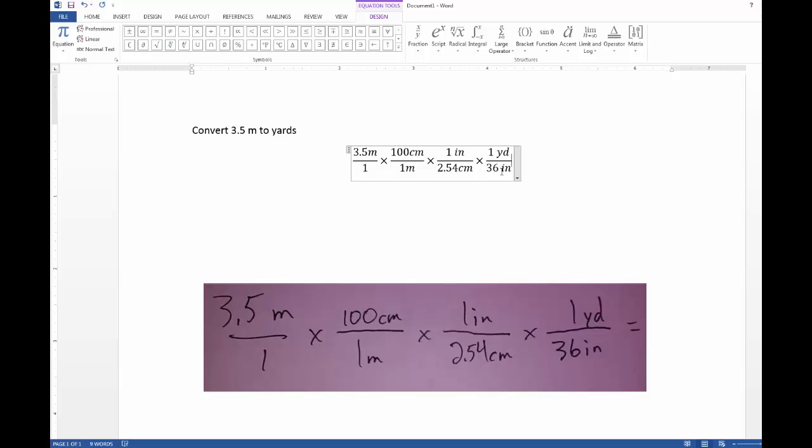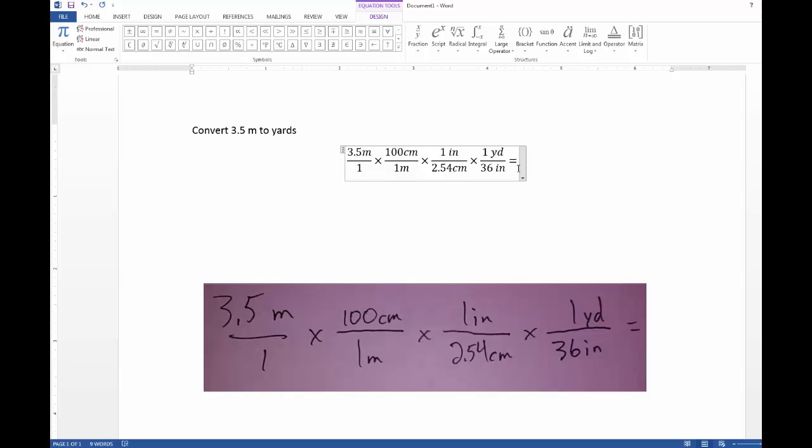And now that we are at the end of our solution we can put in the equal sign—you can either input it from the symbols or you can just press the corresponding button on the keyboard—and then you would put in your answer as you calculate.